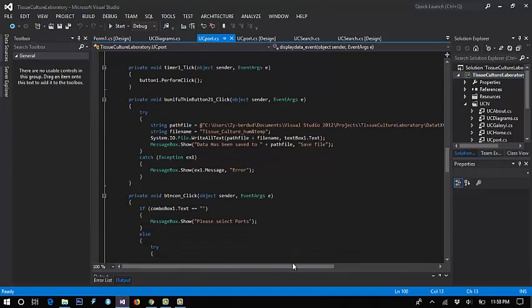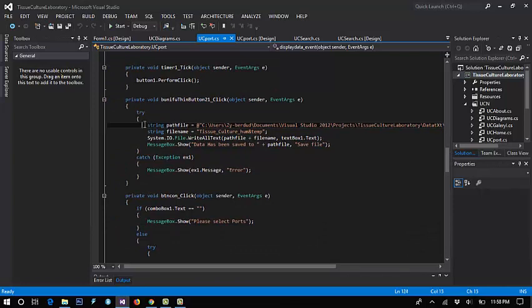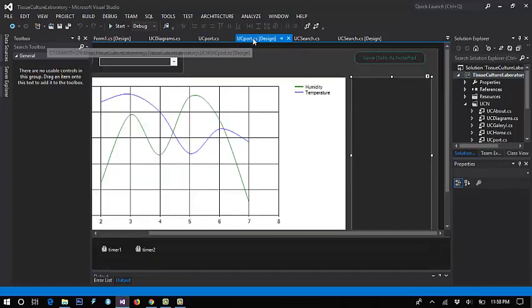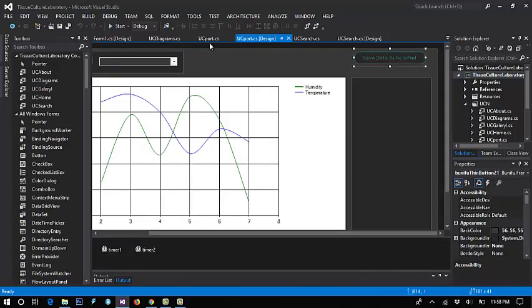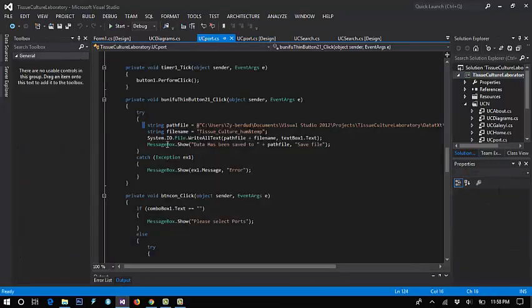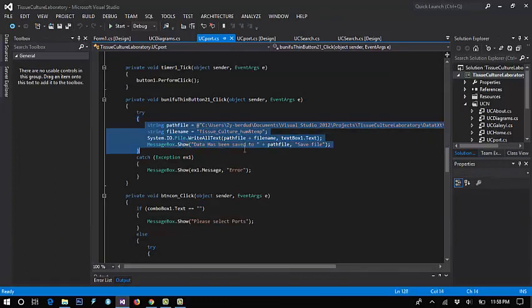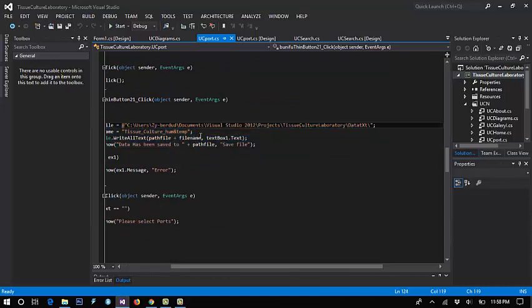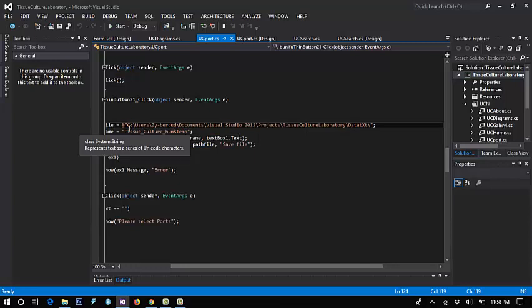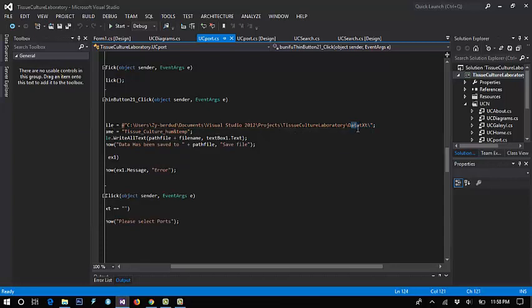To save data from the textbox on this button, we have this code to save data. The file name is this one. We have the drive C, user documents, which is the project folder. We put data here.